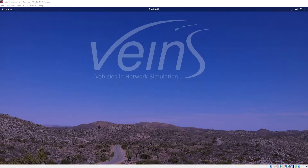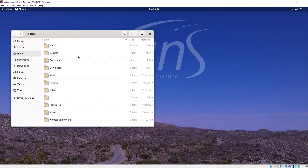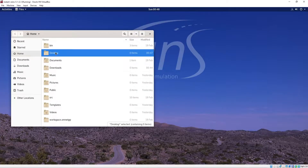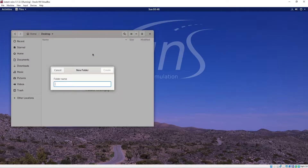The first thing I want to do is create a folder for my project. I'm going to go to Activities, Files, and on the desktop I'm just going to create a folder and call it Washington DC, because that's the map I'll be creating.